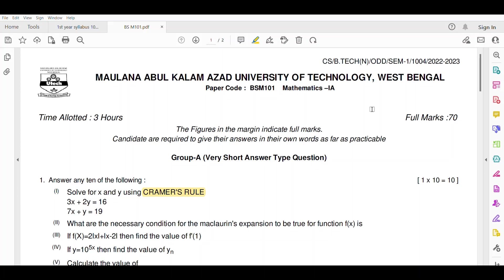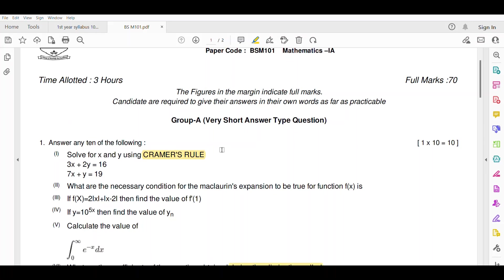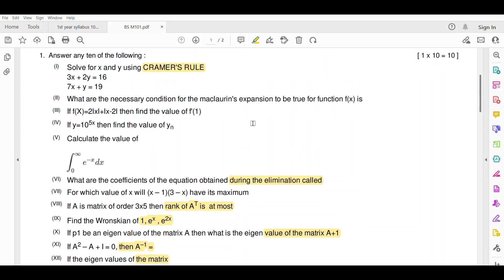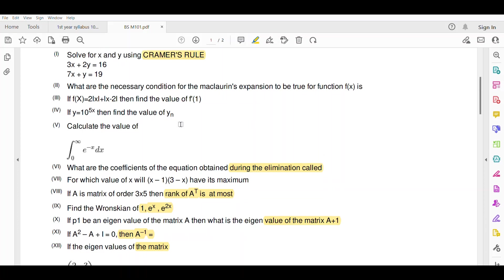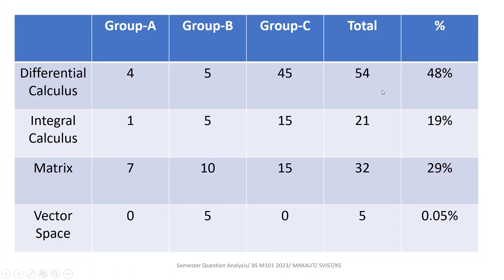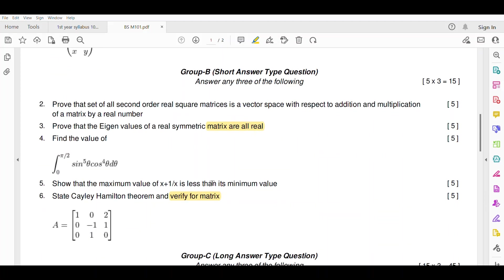Now let's see how many marks appear from each module. Looking at the highlighted matrix questions, we can count that there are 7 short questions from matrix, 4 questions from differential calculus, and 1 question from integral calculus. In Group B, there are 10 marks from matrix.